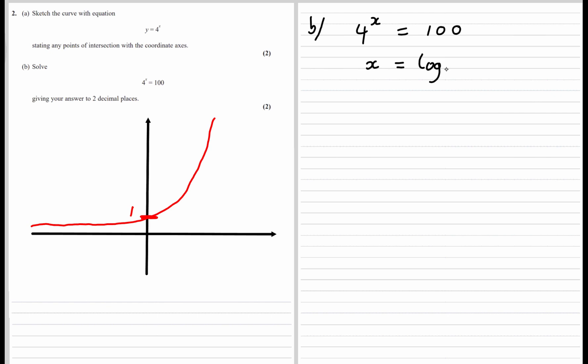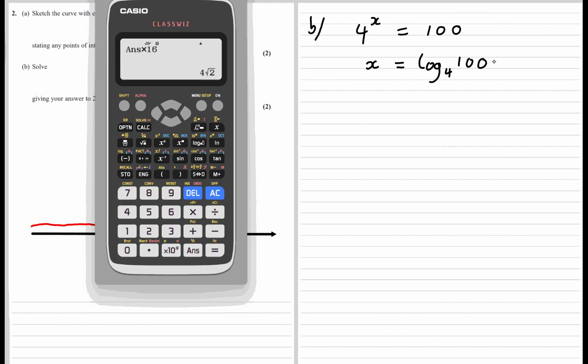And four is the base, and 100 is the answer. So it's log base 4 of 100, and then if we just type that into the calculator...